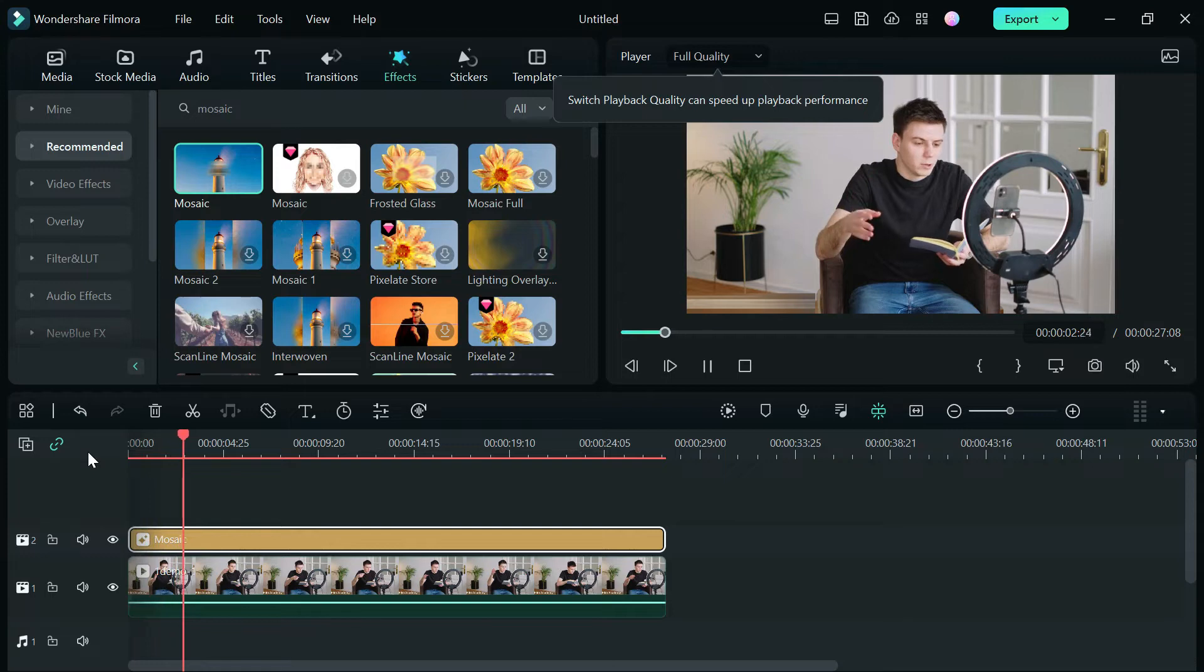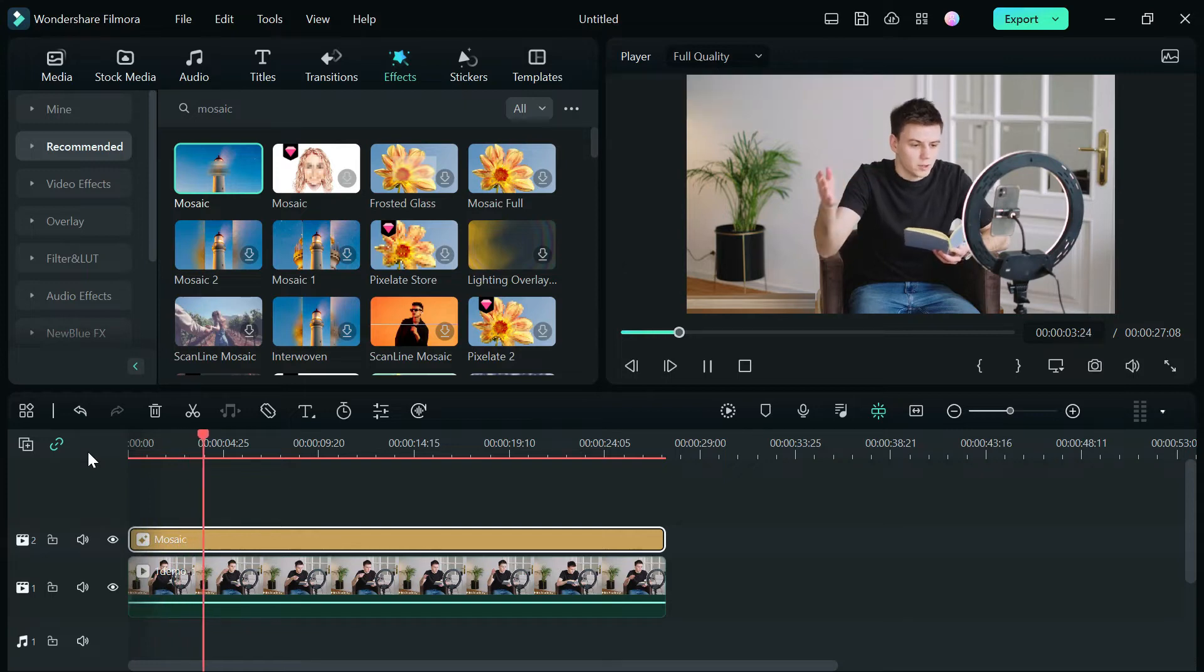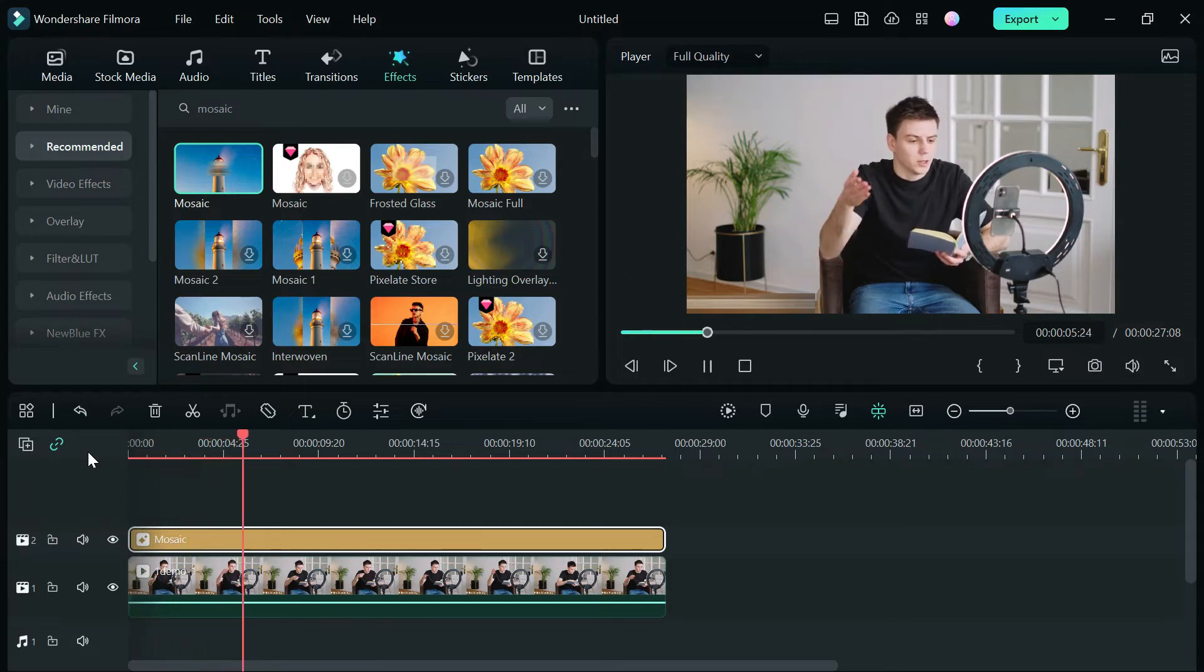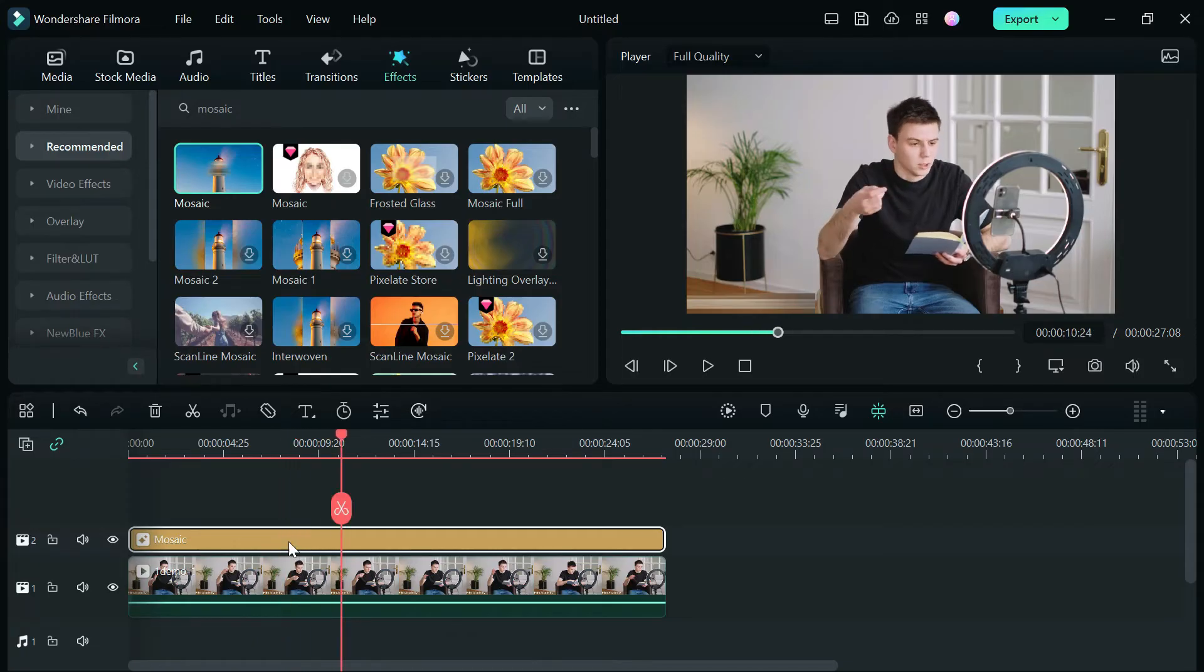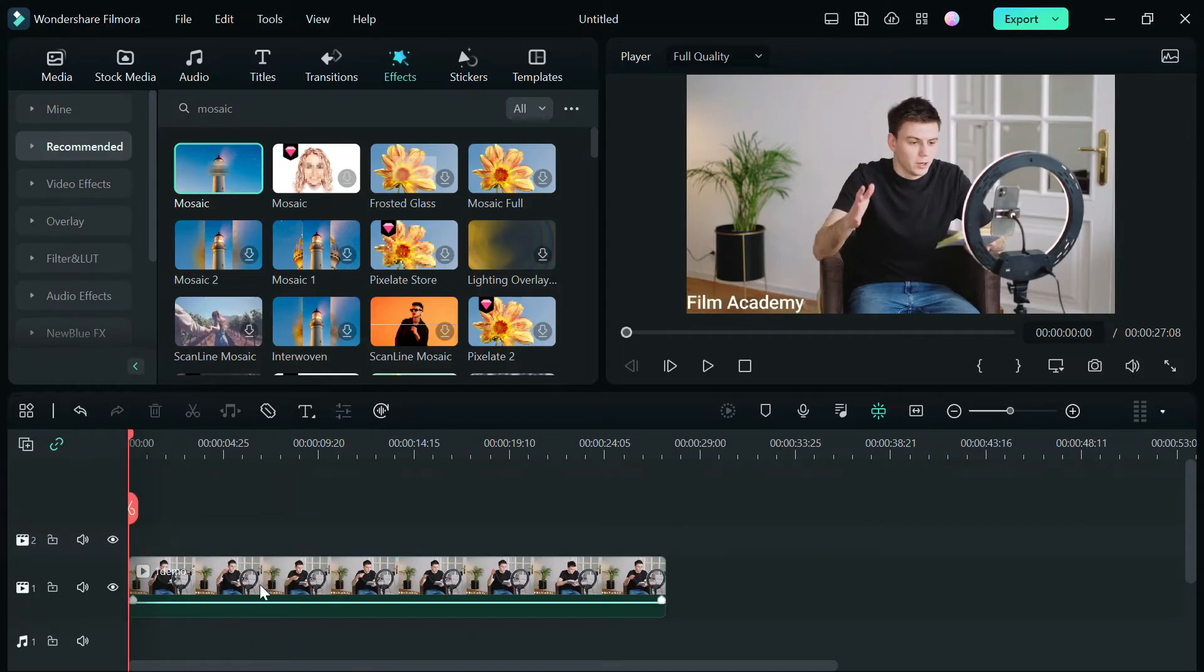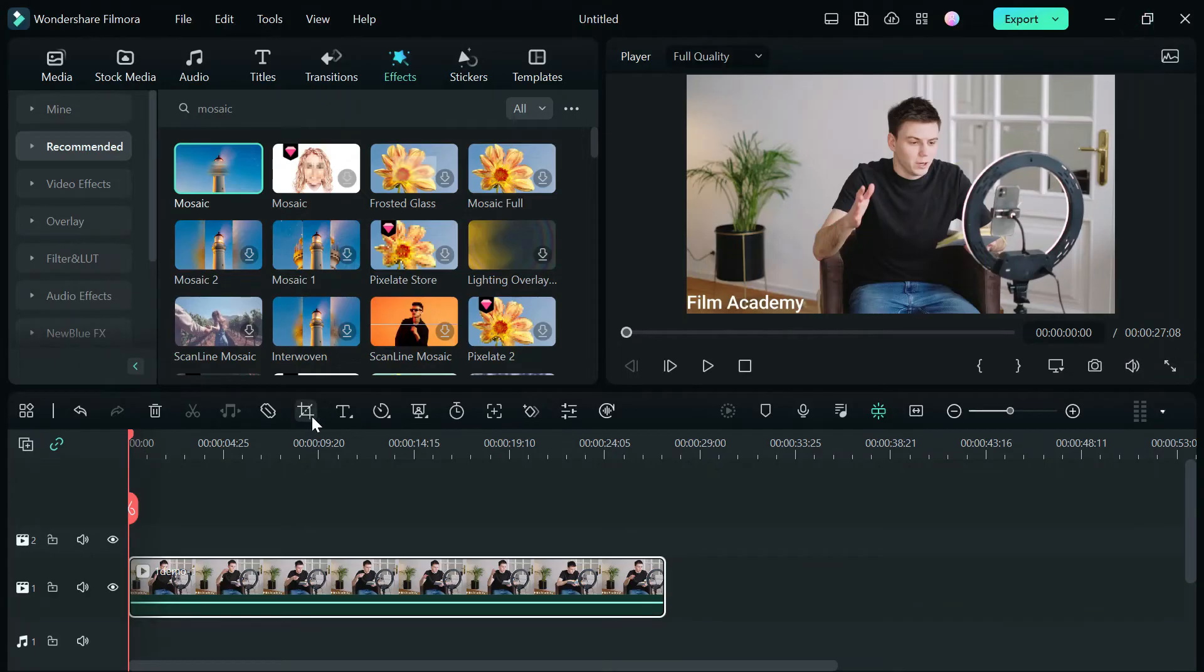The second method is by cropping your video to remove the watermark. To do this in Filmora 12, on your timeline locate the crop icon or type in Alt plus C on your keyboard to open the crop window.